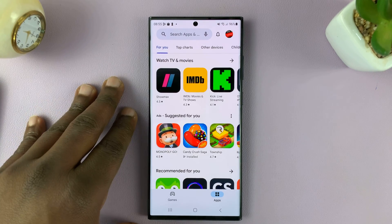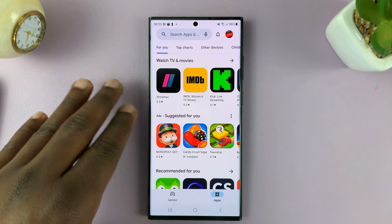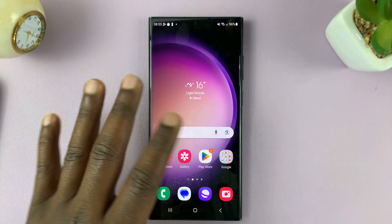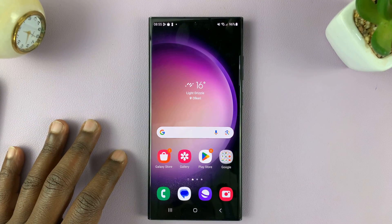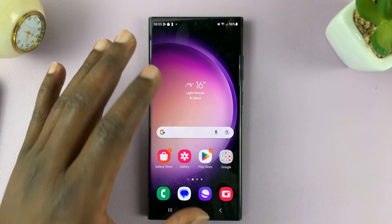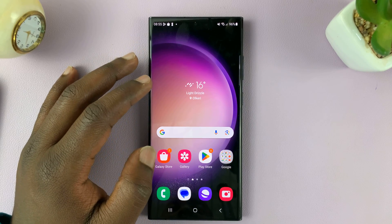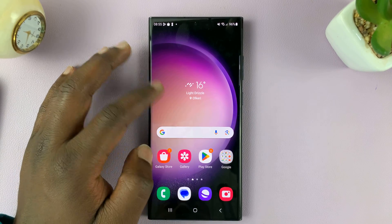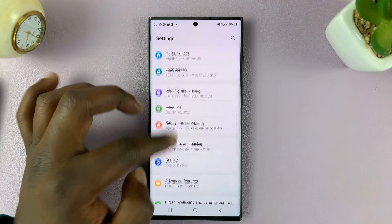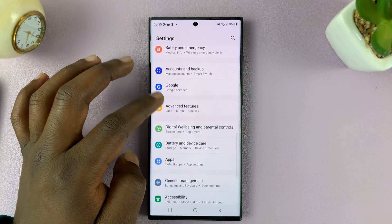I'll be showing you how to switch between different accounts on the Google Play Store on your Android phone. Now if you have more than one Google account on your Android phone, which is very easy to do, all you have to do is go to Settings — on the main Settings page, go to Accounts.